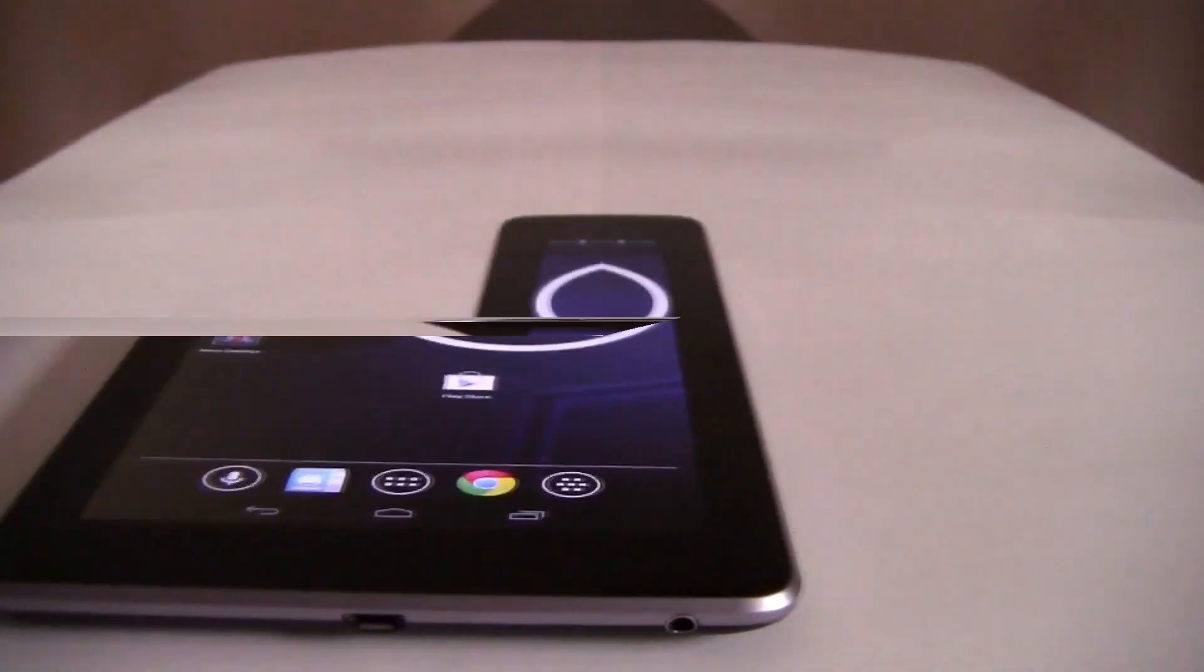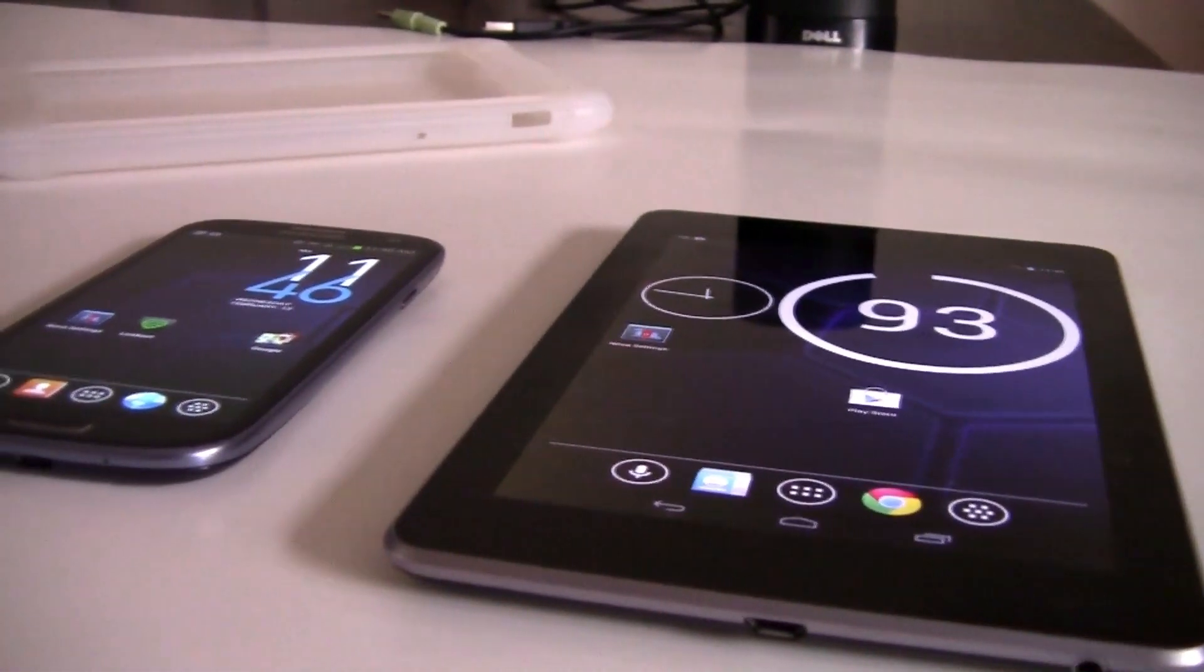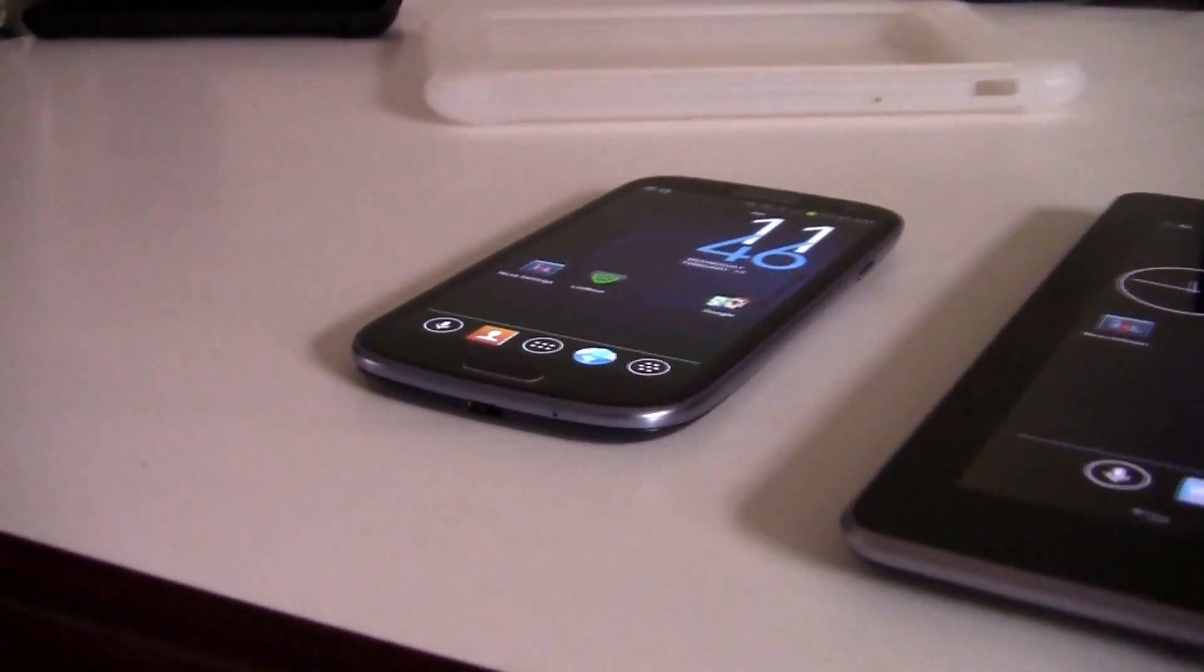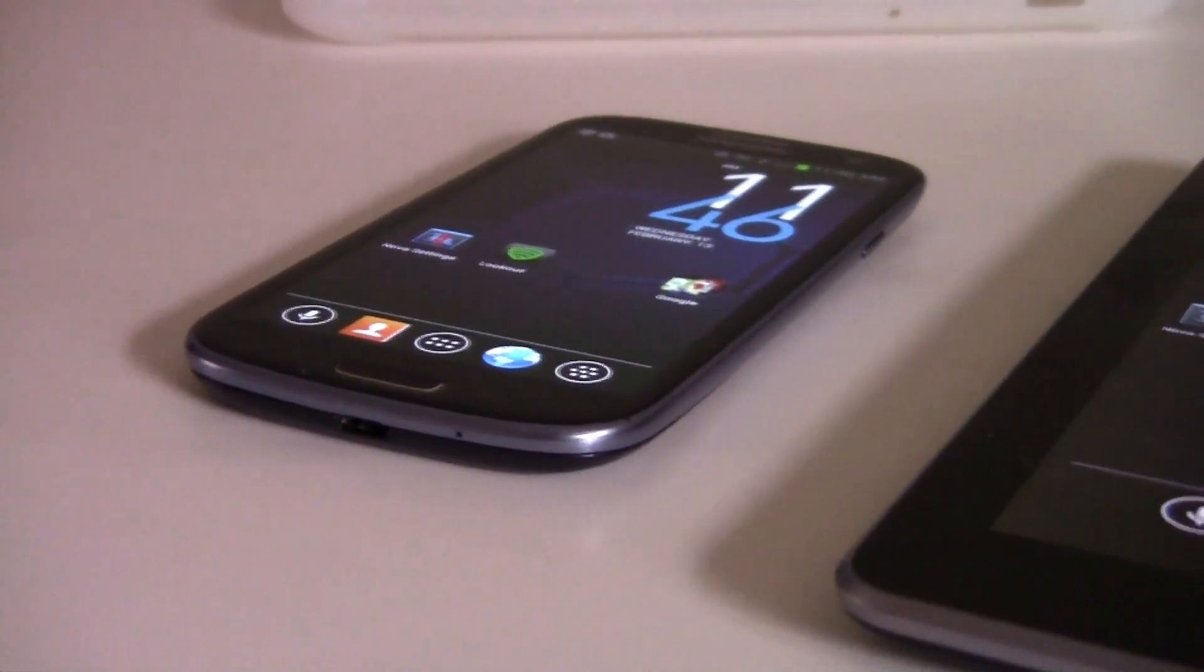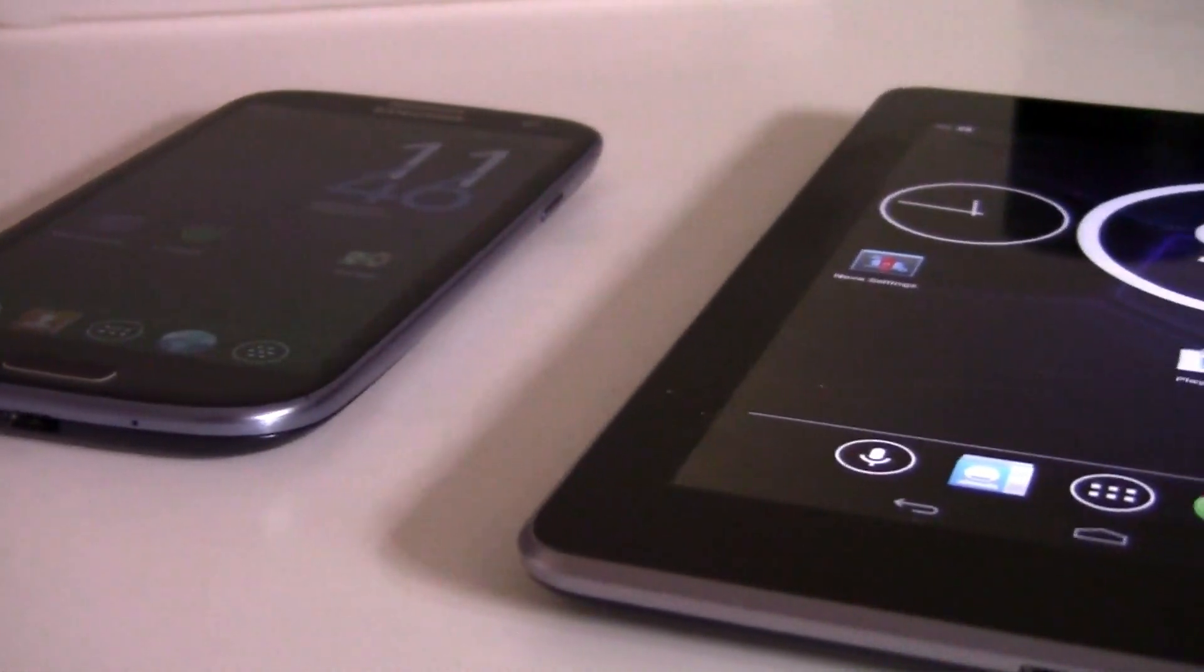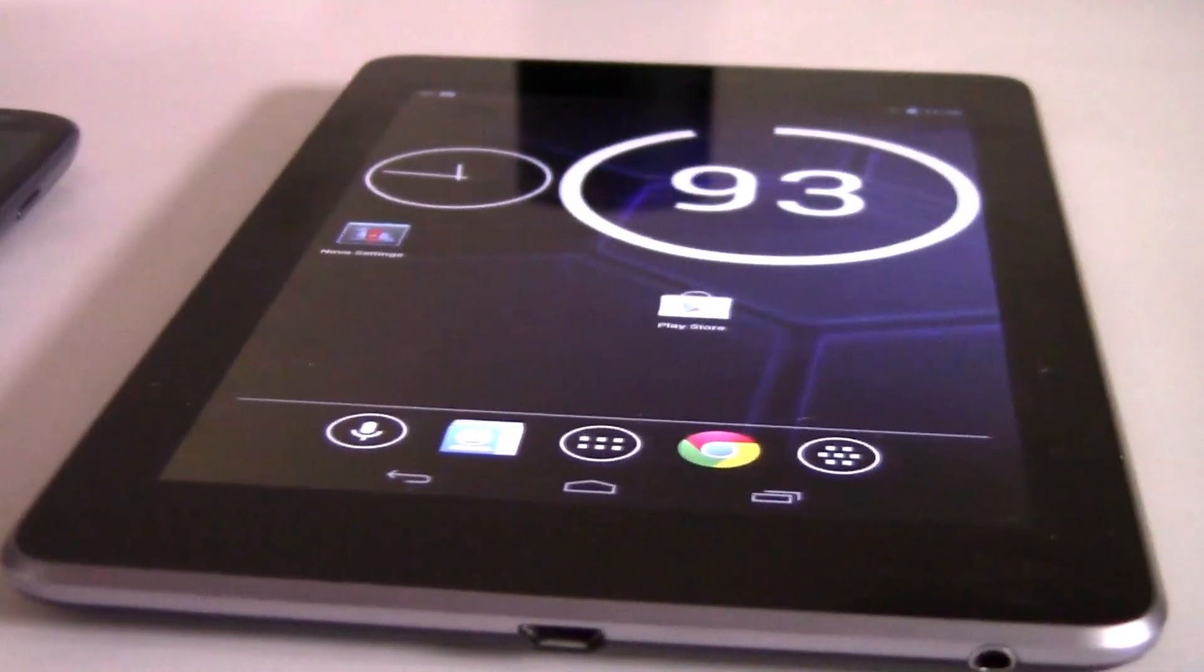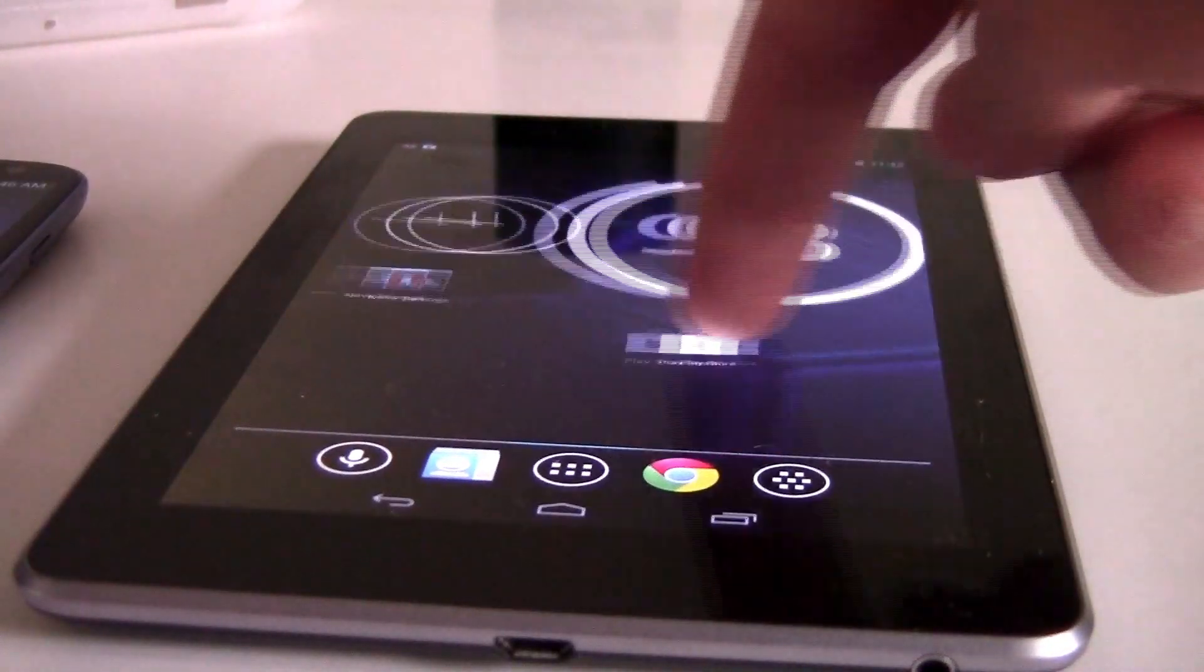So here is the Nexus 7 and the Galaxy S3. Now I'm running the Nova launcher on both of these right now and I'm going to review it on both just to show you guys how the Nova launcher is on the Nexus and the Galaxy S3.